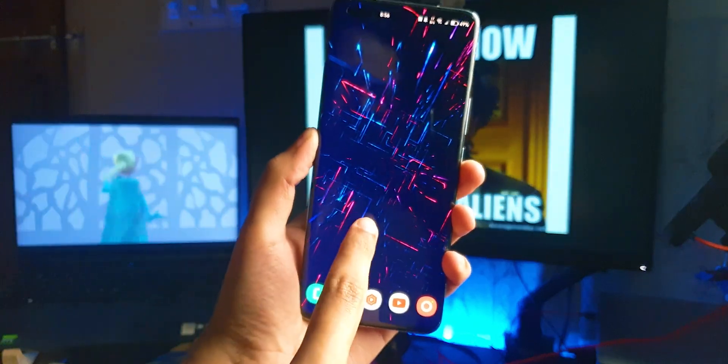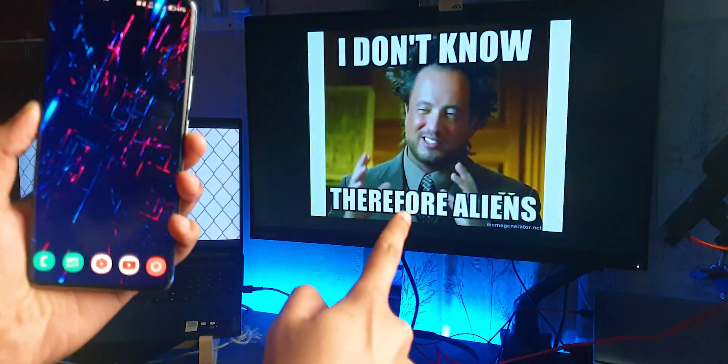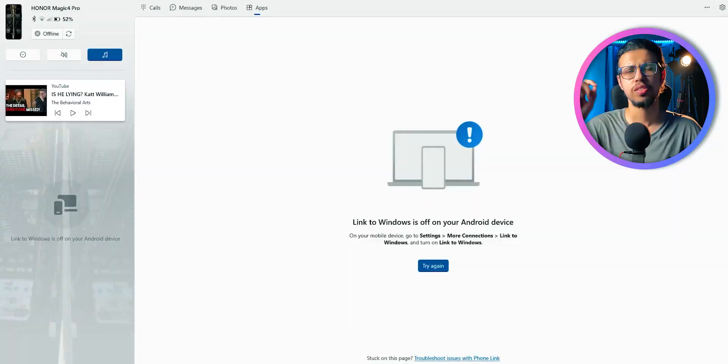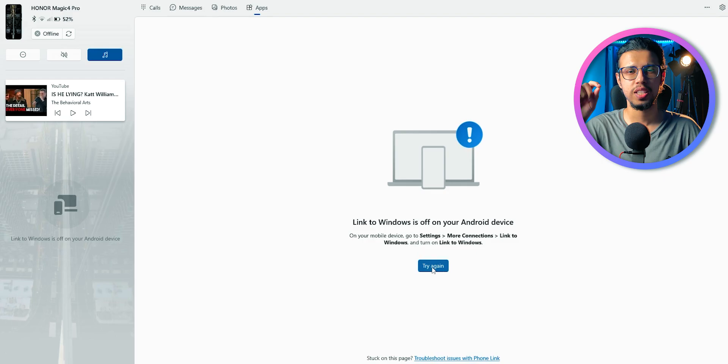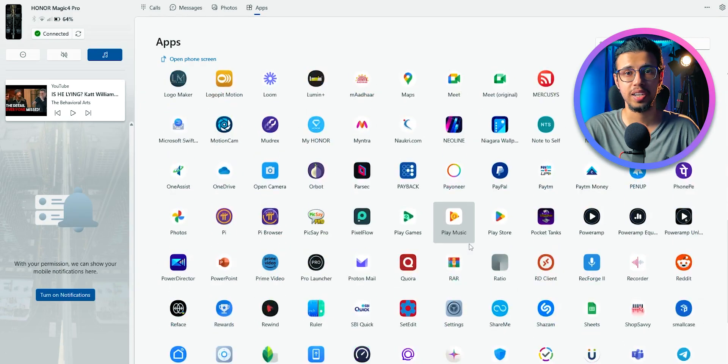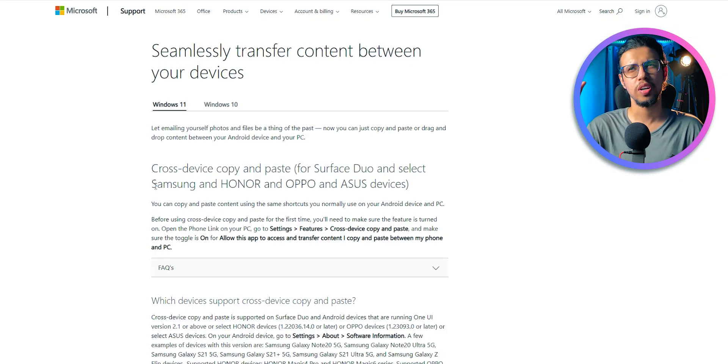Here's a really simple way to copy text between your Android phone and Windows PC. Actually, Microsoft has a feature called Phone Link, which is supported on more handsets now.